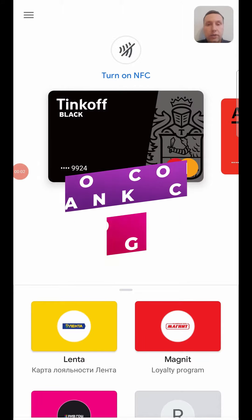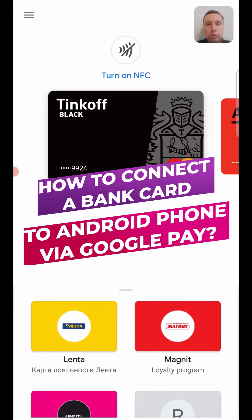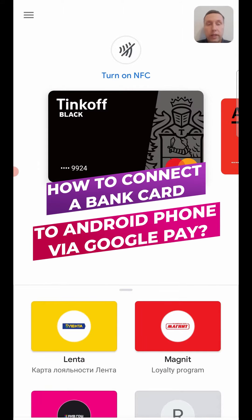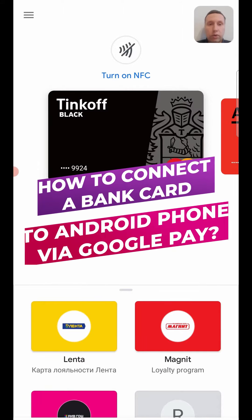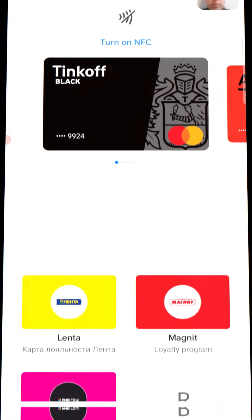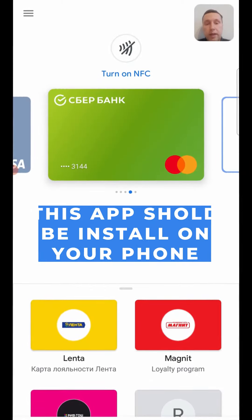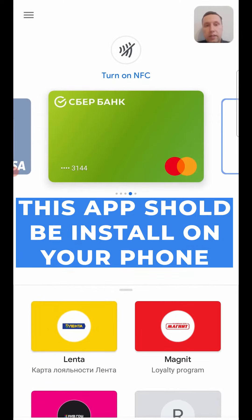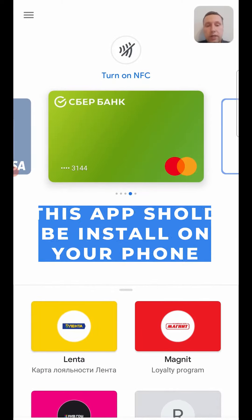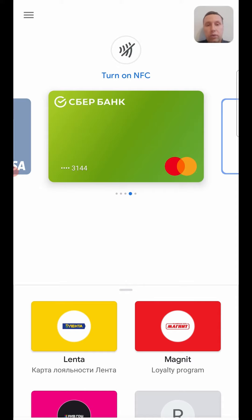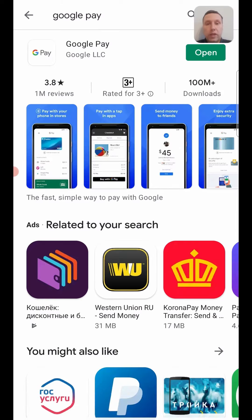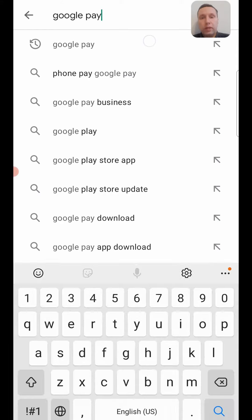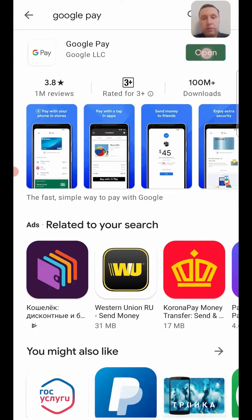Hi! Today I'll tell you how to connect to an Android phone via Google Pay. This app is installed as a Google service, but if you haven't got Google Pay, you can use Google Play Market, search for Google Pay, and then install it. After that, open the app.